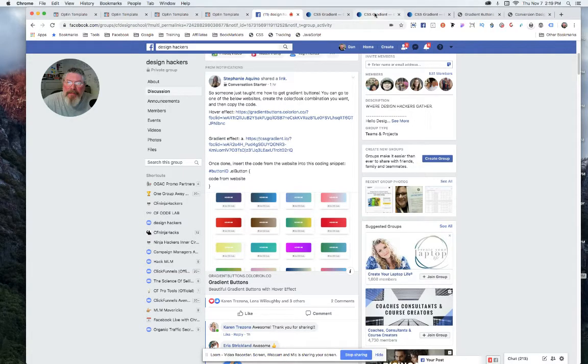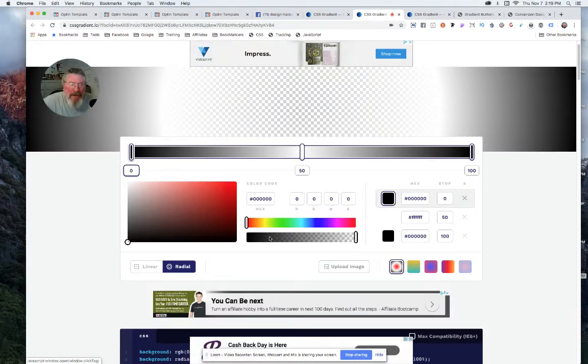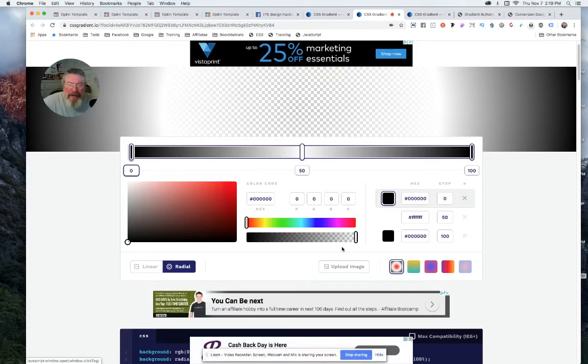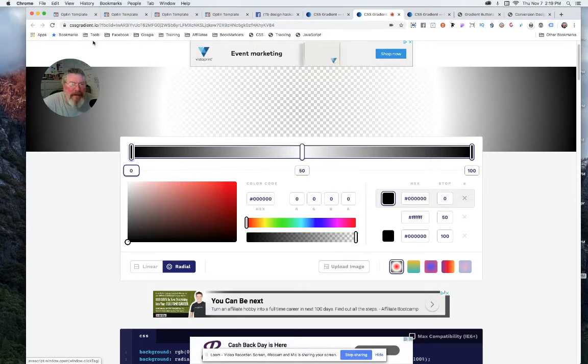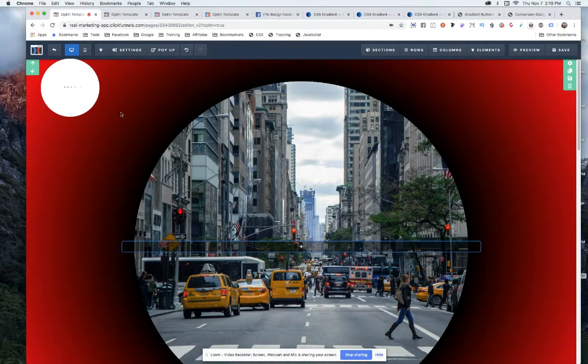But what it is is the ability to make something transparent, and I immediately said to myself, wait a second, if I can make things transparent, that means I can basically make holes that can be seen through.